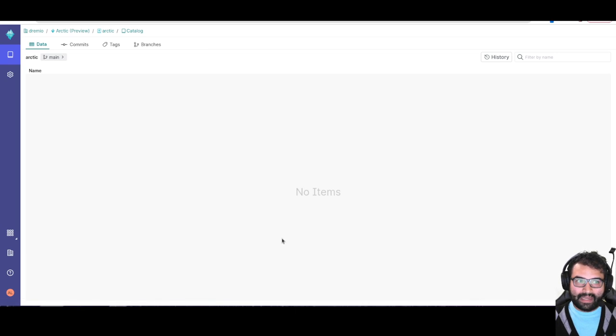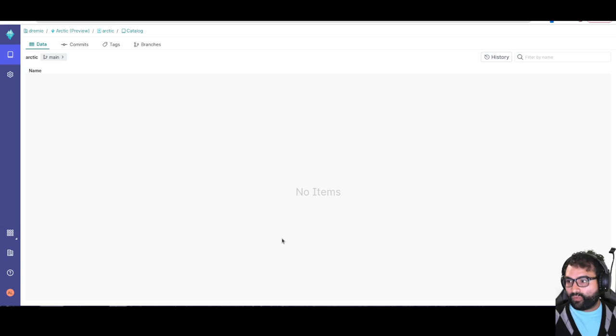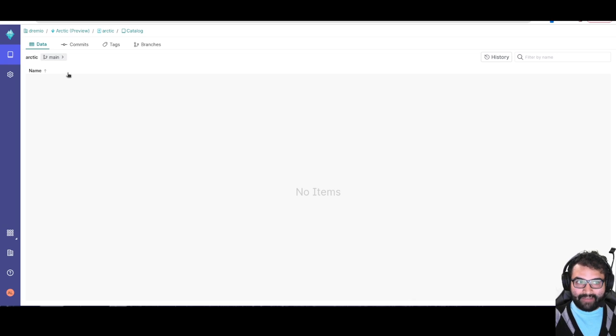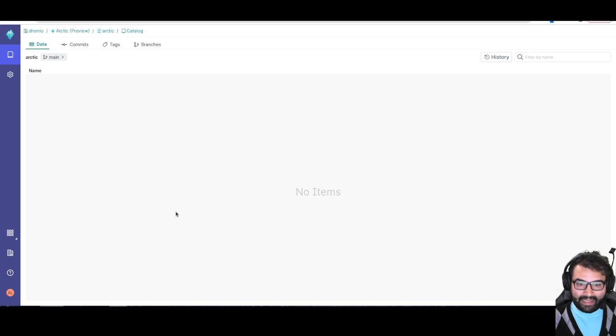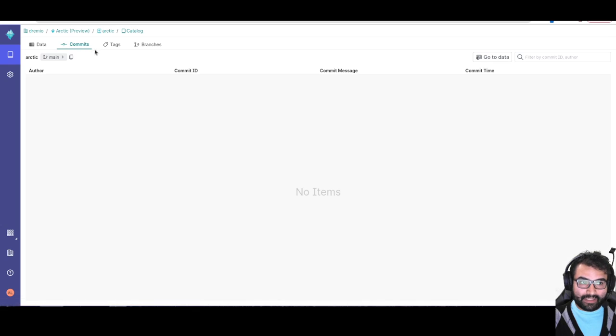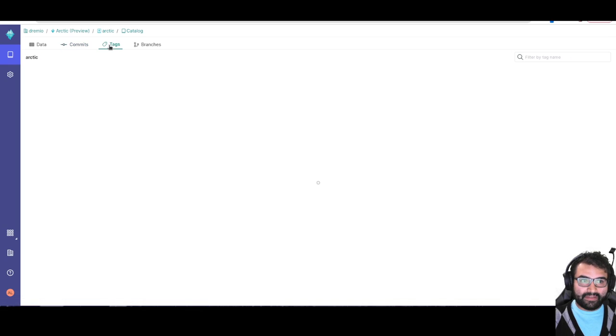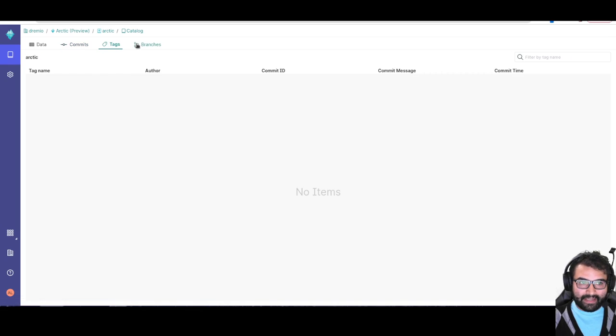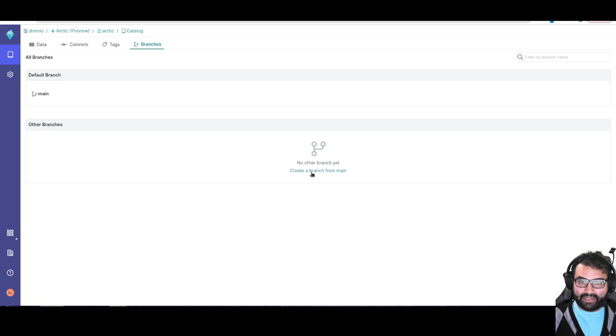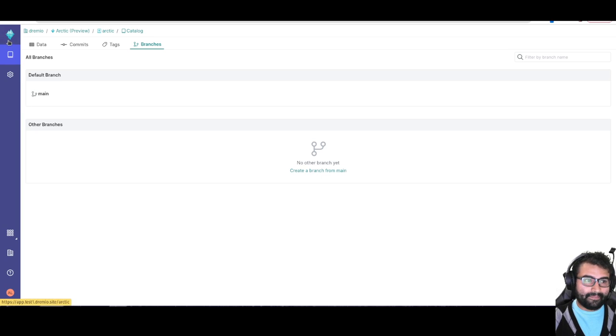Now I have this arctic catalog that I'll be able to write data to. The cool thing about arctic is that it's going to have git-like features. Basically with any data sets that I have in here, which we'll add one in a second, I'll be able to take a look at the commits on those data, tag that data, create branches and merge branches. So literally I can create a branch called ETL, create a branch from main. Well actually first let's create a data set.